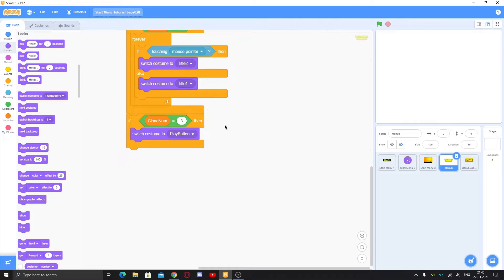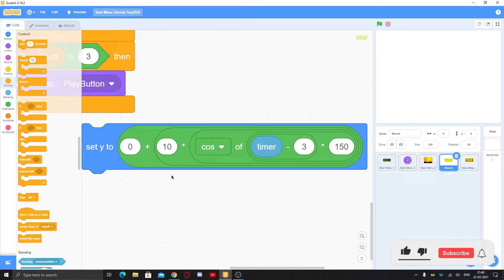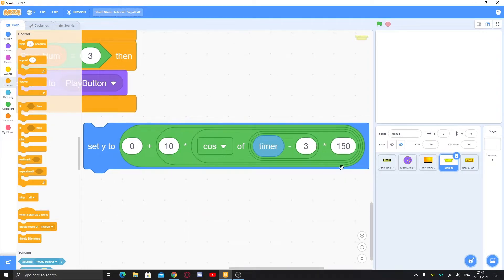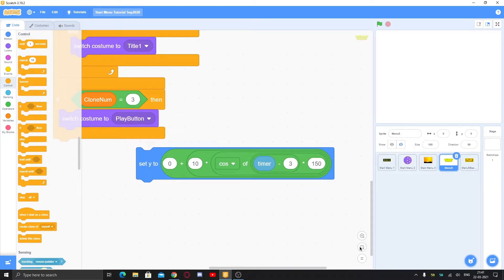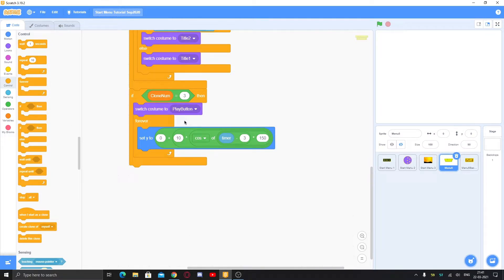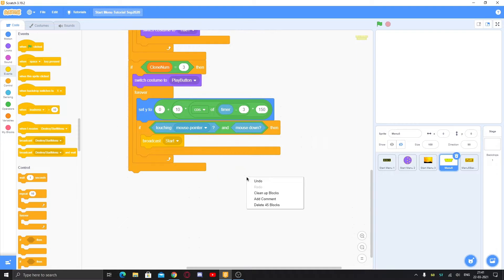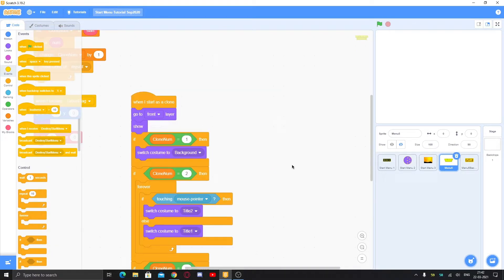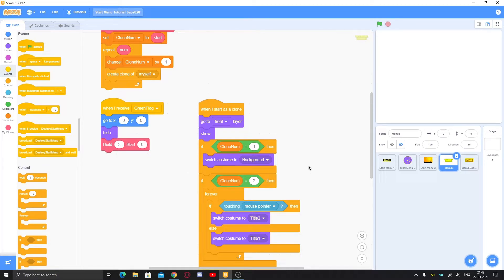Duplicate and set clone number to three, remove the hover costume switch — now we'll do the play button. For the up-and-down animation, use this block: zero plus ten times cosine of timer minus three, times 150. This is inside a cosine inside a multiplier with a plus, and set Y to that value inside a forever loop. Then if touching mouse pointer and mouse down, broadcast 'start' to start the game, and also broadcast 'destroy start menu'. Set build to three and test — you can see the button is moving up and down.